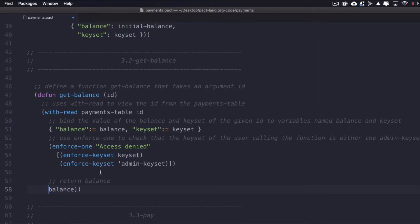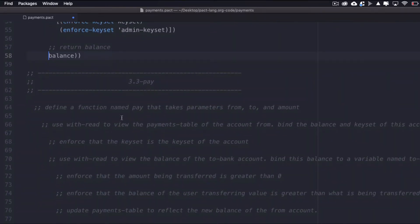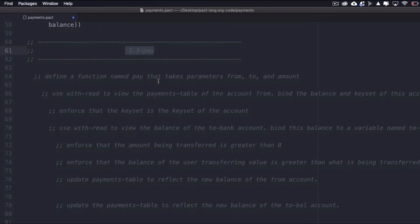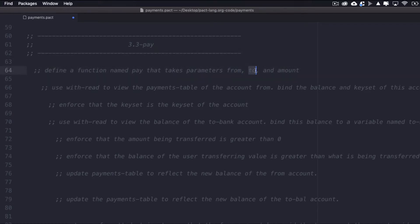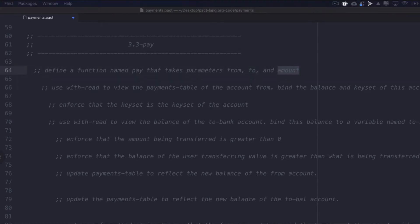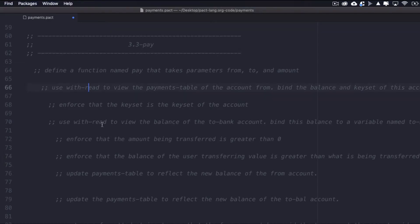You've now finished the get-balance function. Next, you'll create the function that allows one account to pay another, using a function named pay. Important things to keep in mind are that we need to manage the balance of multiple users — there will be a 'from' account sending value and a 'to' account receiving it, with an amount parameter as well. Using these, we'll read the current balances of each account, bind these values to variables, enforce correct authorizations and valid amounts, then update the balances of each user and return information to the users.